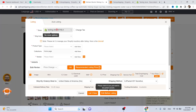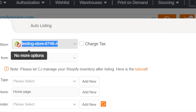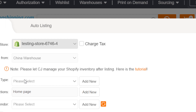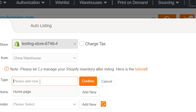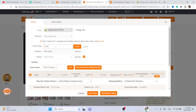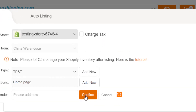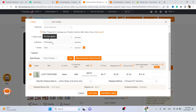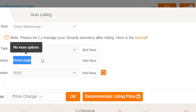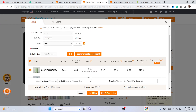Where it says Shopify, select your store if it's not selected automatically. Where it says Product Type, click Add New, then select a name like 'test' and click Confirm. For Vendor, click Add New, type 'test,' and confirm. You can also select Collections — for example, if you want to add this product to the home page, select Home Page here.